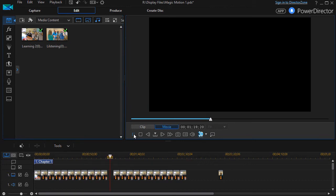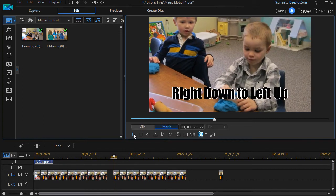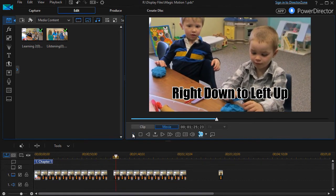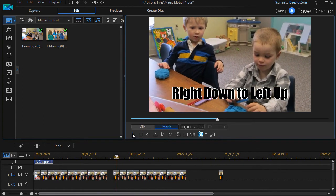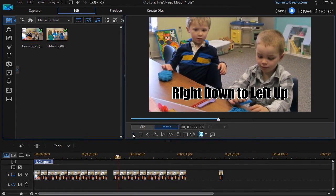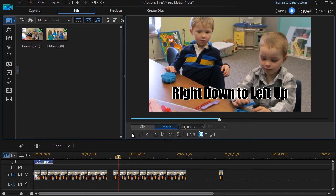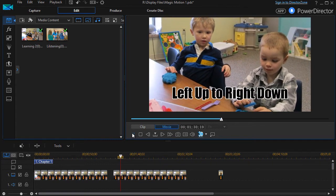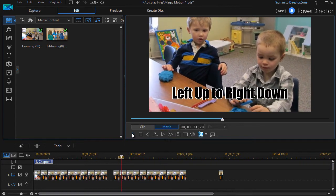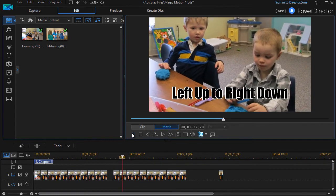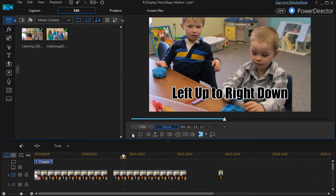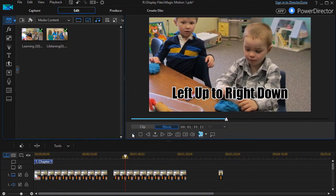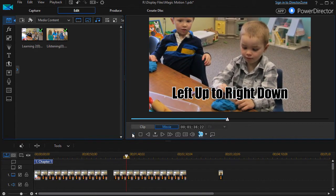Now we're going to look at the second 10 that you'll find in Magic Motion. Right down to the upper left corner. Again, it's cropped. It focuses on the center. And then left up to right down, the reverse of that. Again, focusing on the center, but it does crop again.